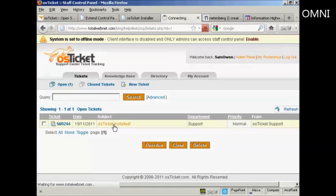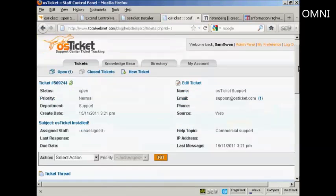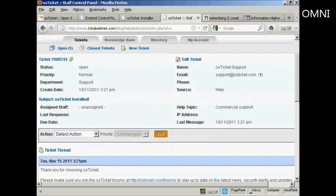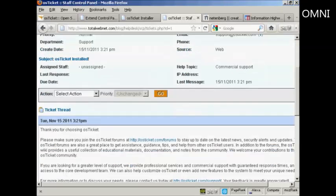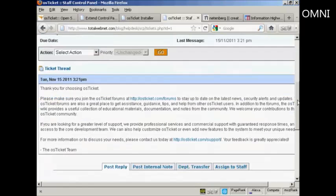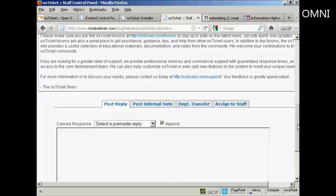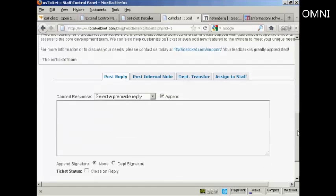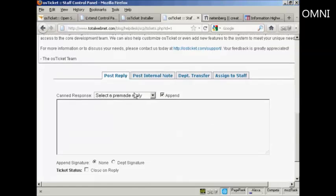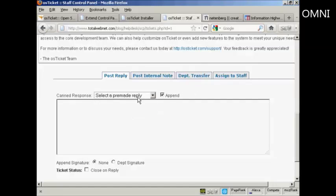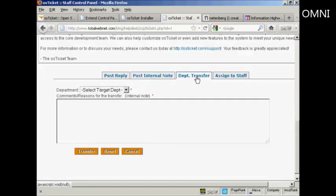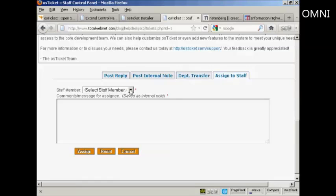And this is the back end. This is what you will read when people submit a ticket to you. And you can either select a premade reply from the dropdown menu. And I'll tell you a bit more about that in a moment. You can post an internal note to somebody else within the department. You can transfer it to another department. Or you can assign it to a member of staff.